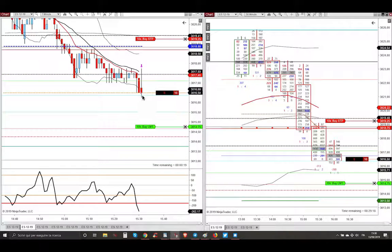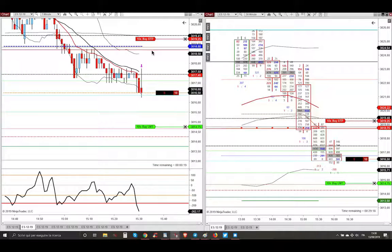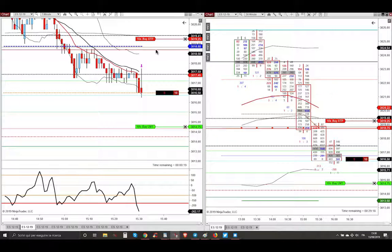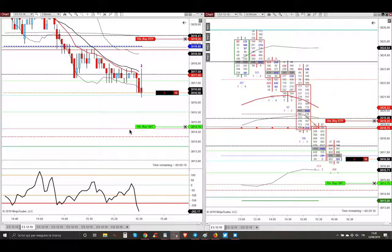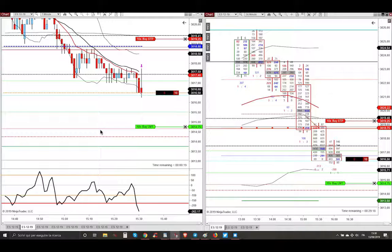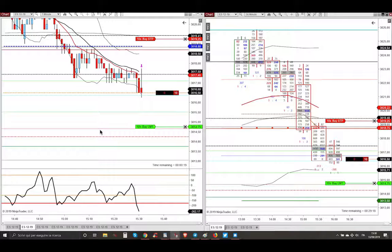My stop loss was just above the red line, the value area high of yesterday and just above the midpoint of overnight session. And my target was just above this tiny red line, an LVN taken from the volume composite profile over the last two years of the S&P Mini 500.